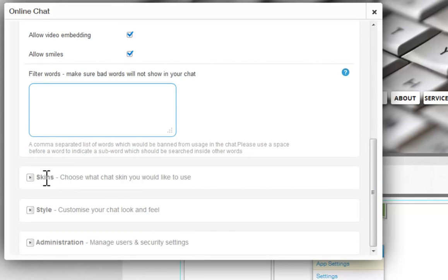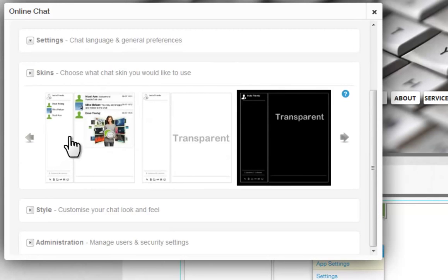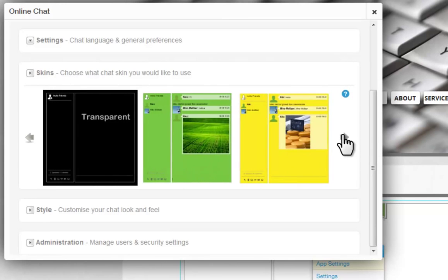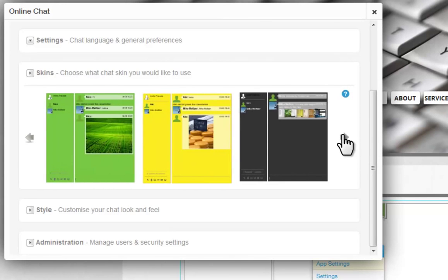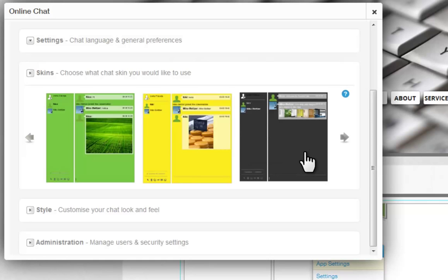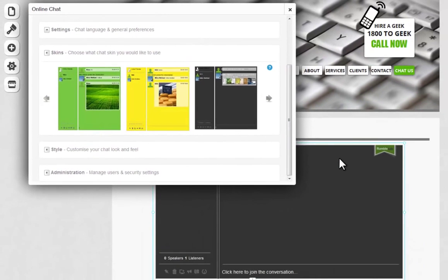Next, choose the skin of your chat box. Use the navigation arrows to scroll through all of your choices. Just click on the one you want to use, and you will see a preview on your page.